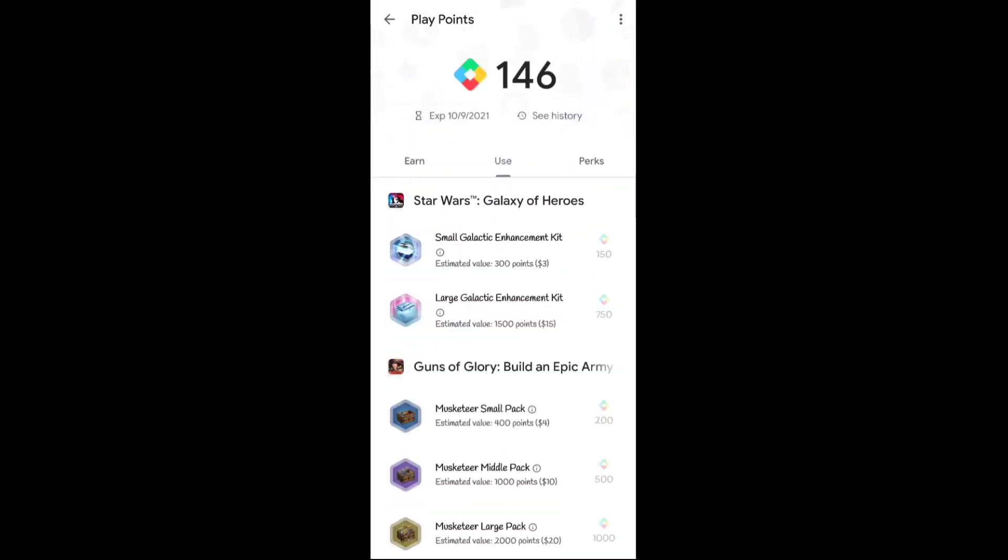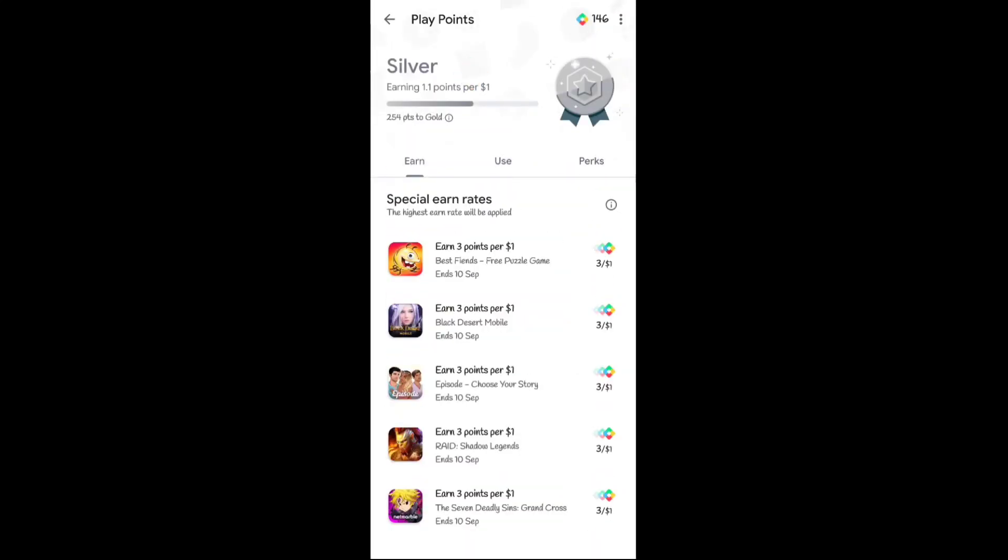What you have to do after watching this video is go to the Google Play Points page and check if you got this task or not. If you got this, collect the points immediately.